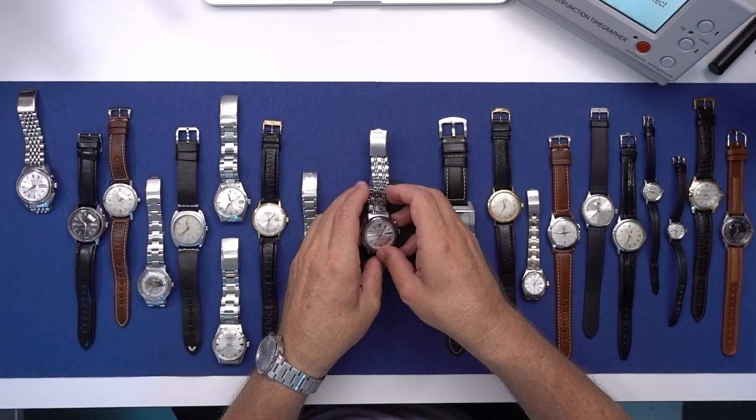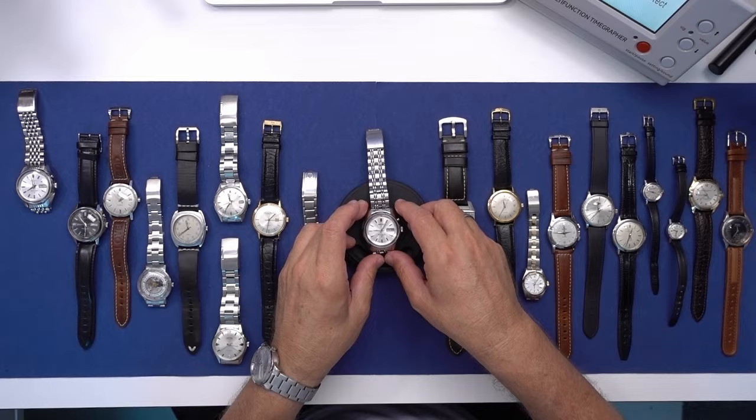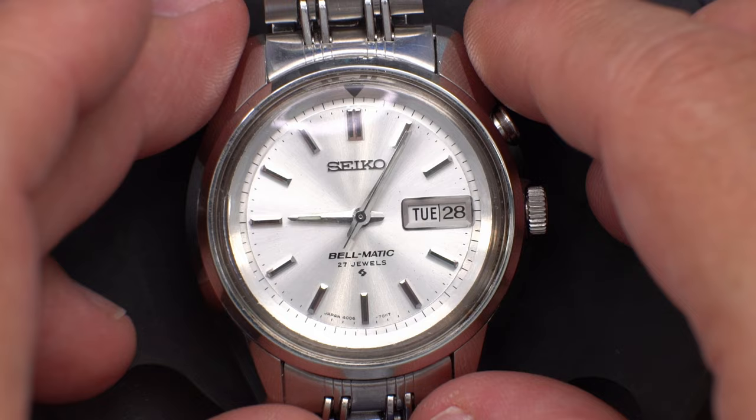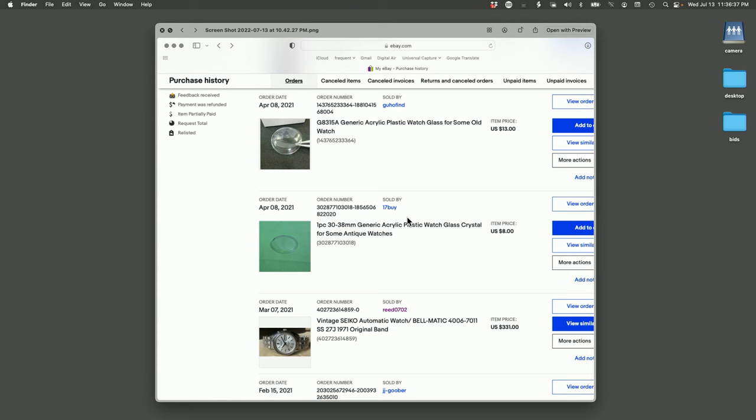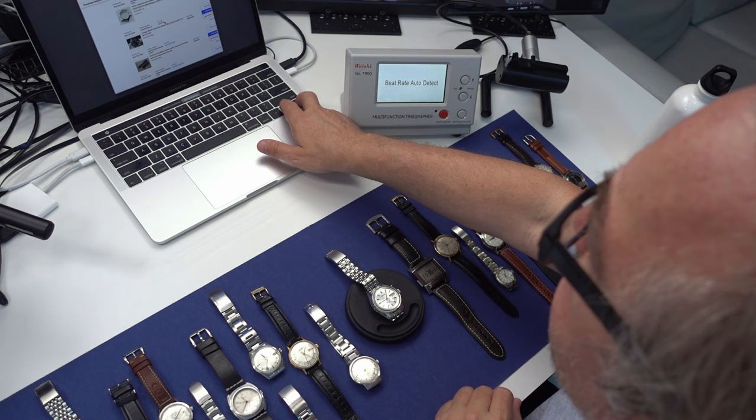And this one, these are all kind of the same series. This one was $331. And I think all three of those were same seller.